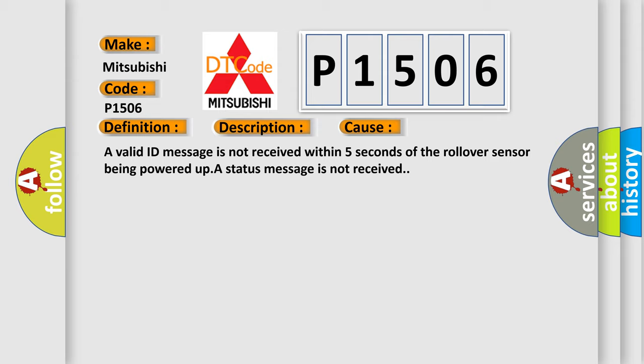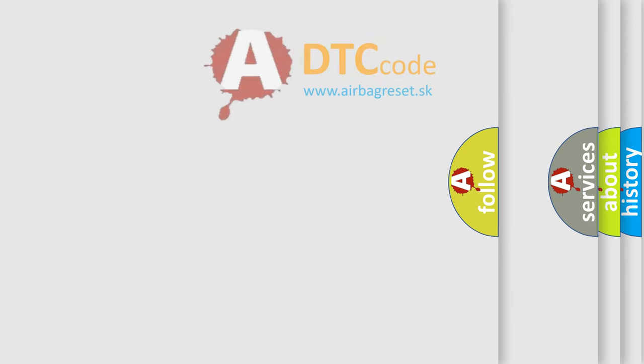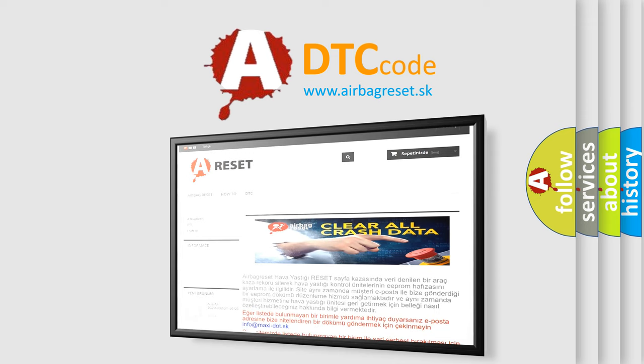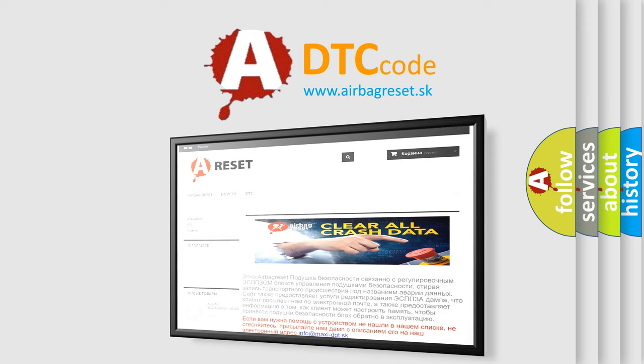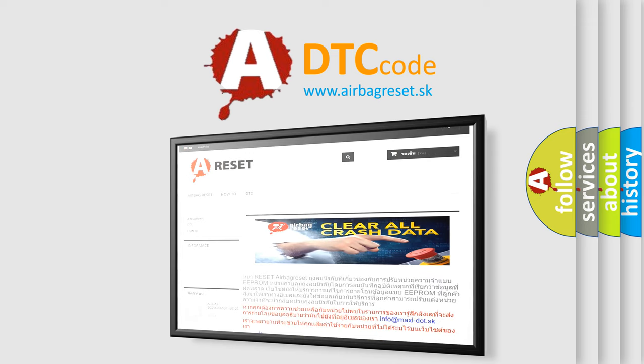The Airbag Reset website aims to provide information in 52 languages. Thank you for your attention and stay tuned for the next video.